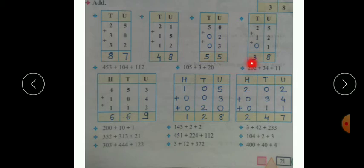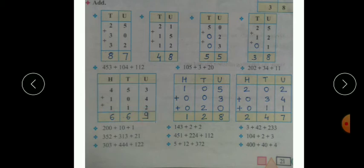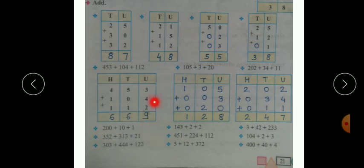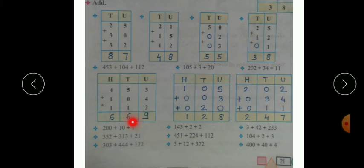Now let's see the next example — addition of three-digit numbers: four hundred and fifty three plus four plus one hundred and twelve. We always start addition from the units place. The digits at units place are three plus four plus two: three plus four we get seven, and seven plus two is nine. Then in the tens place: five plus zero is five, and five plus one is six. In the hundreds place: four plus one is five, and five plus one is six. So the answer is six hundred and sixty nine.